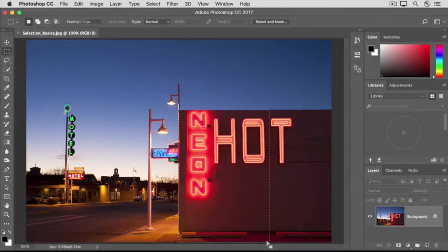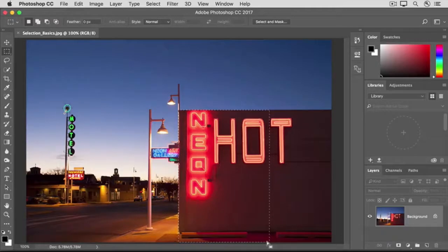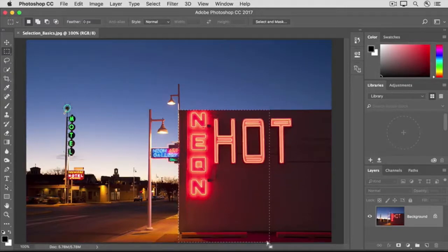The animated lines you see represent the edge of the selection. They're sometimes called marching ants. If you were to do something to the image now, like make an adjustment, it would appear only inside the area defined by the marching ants.